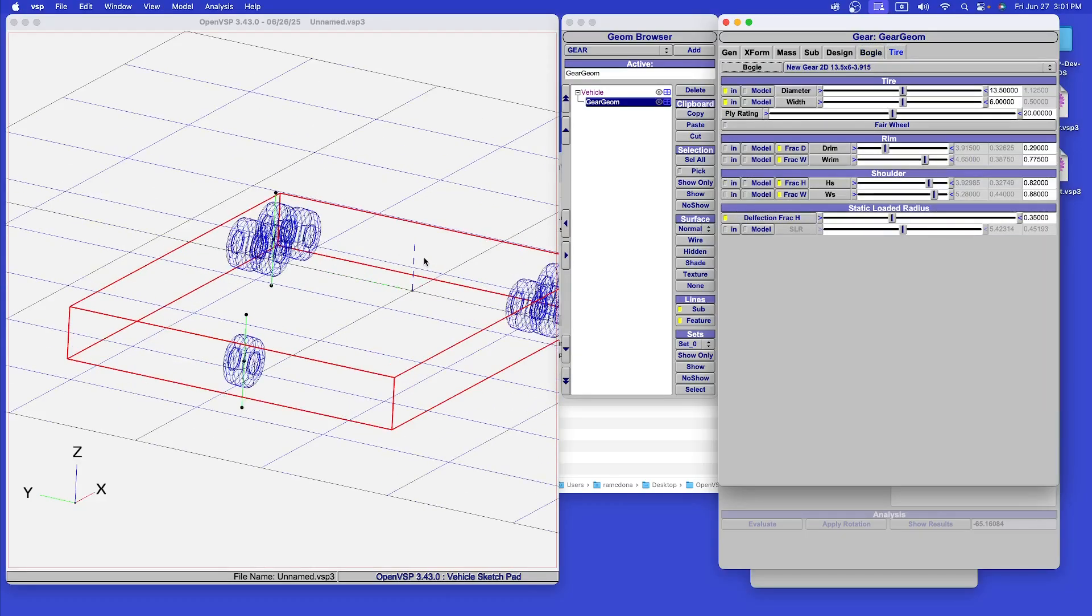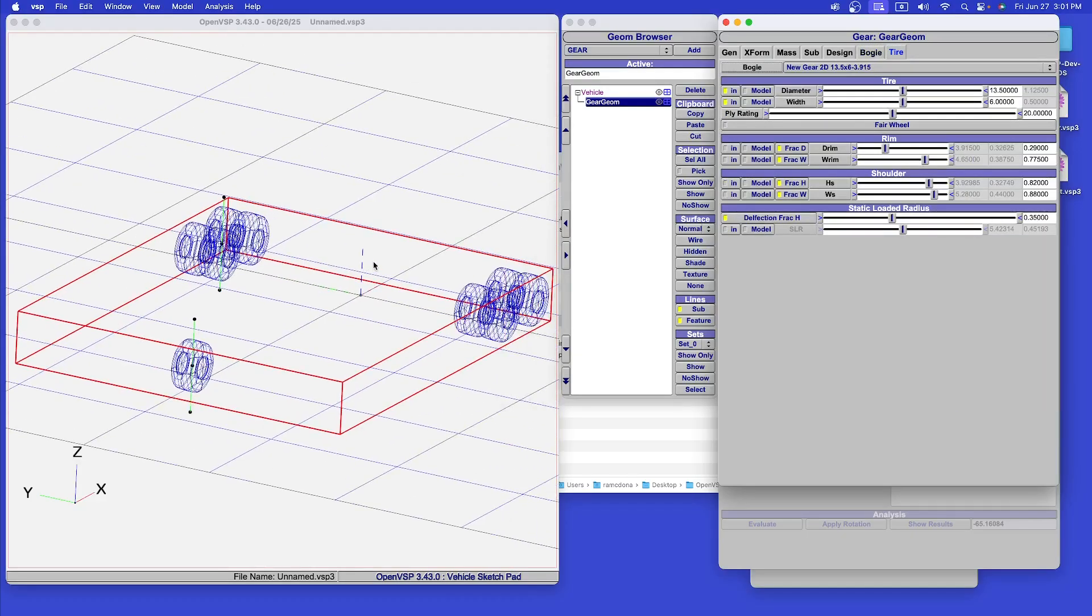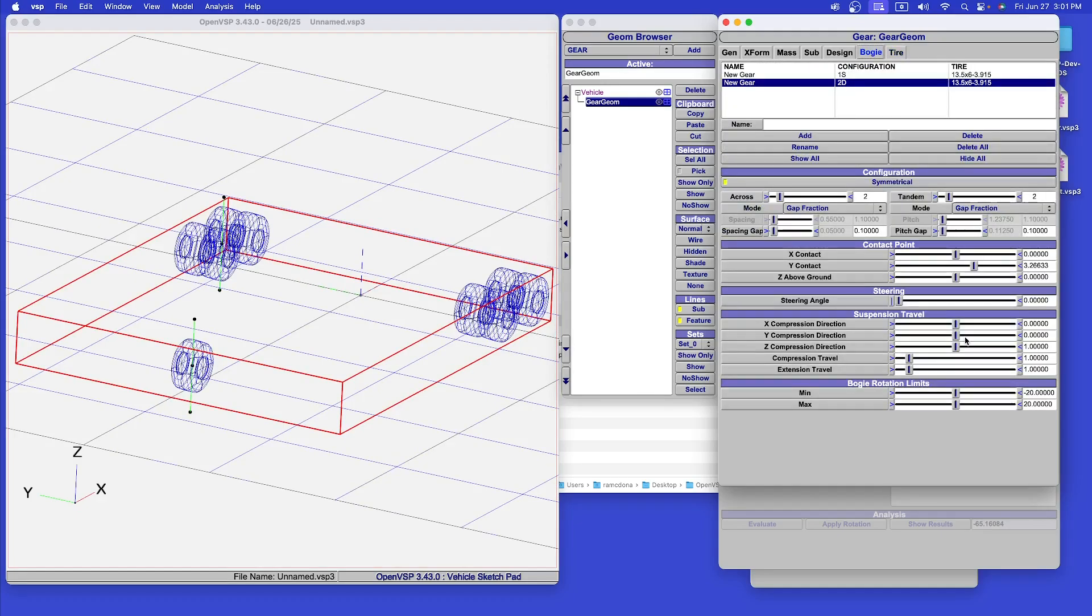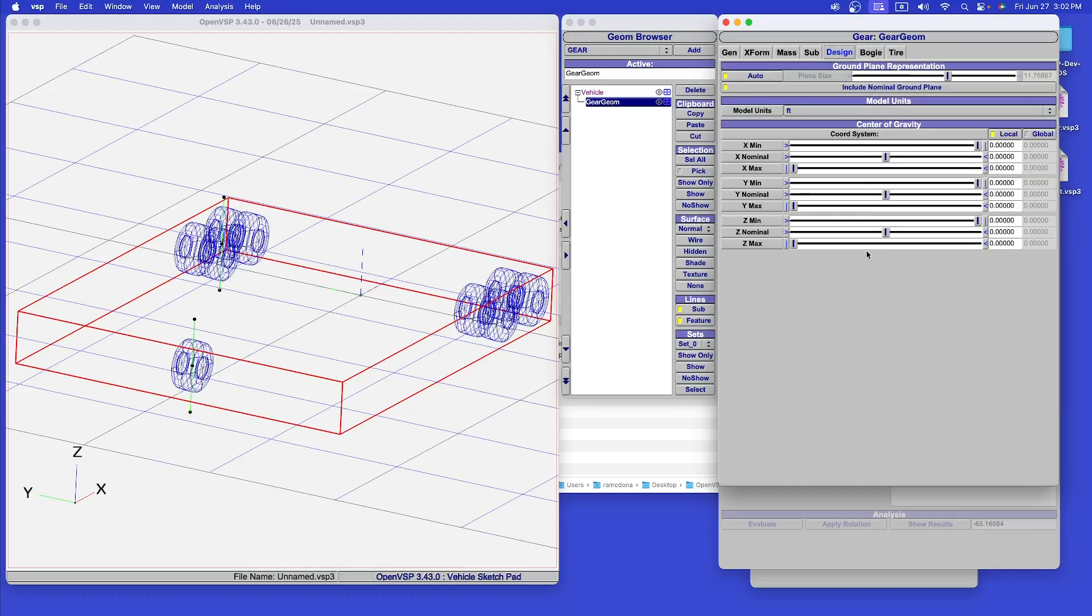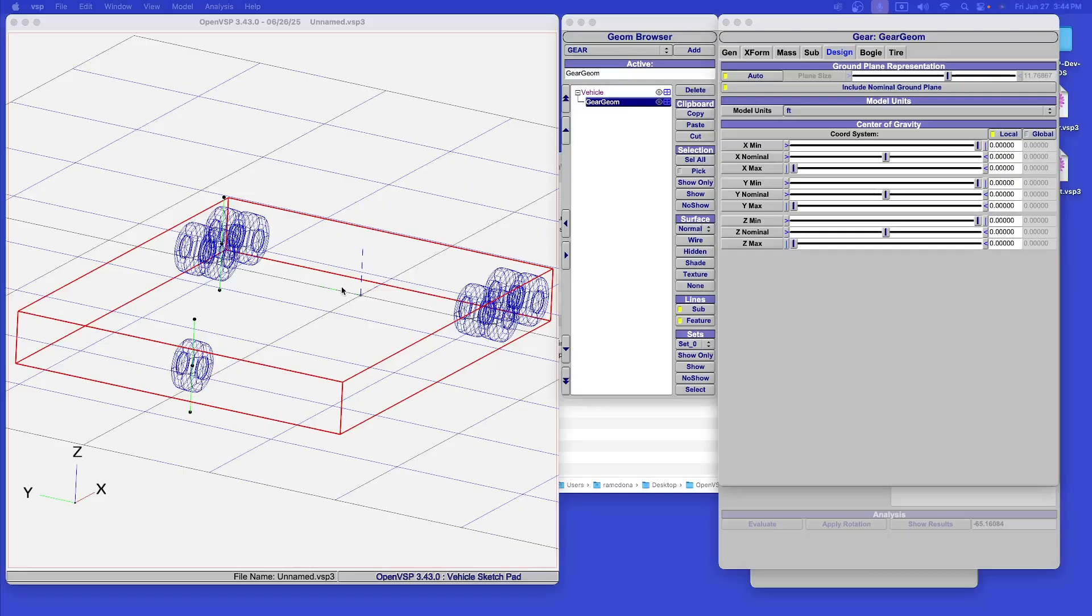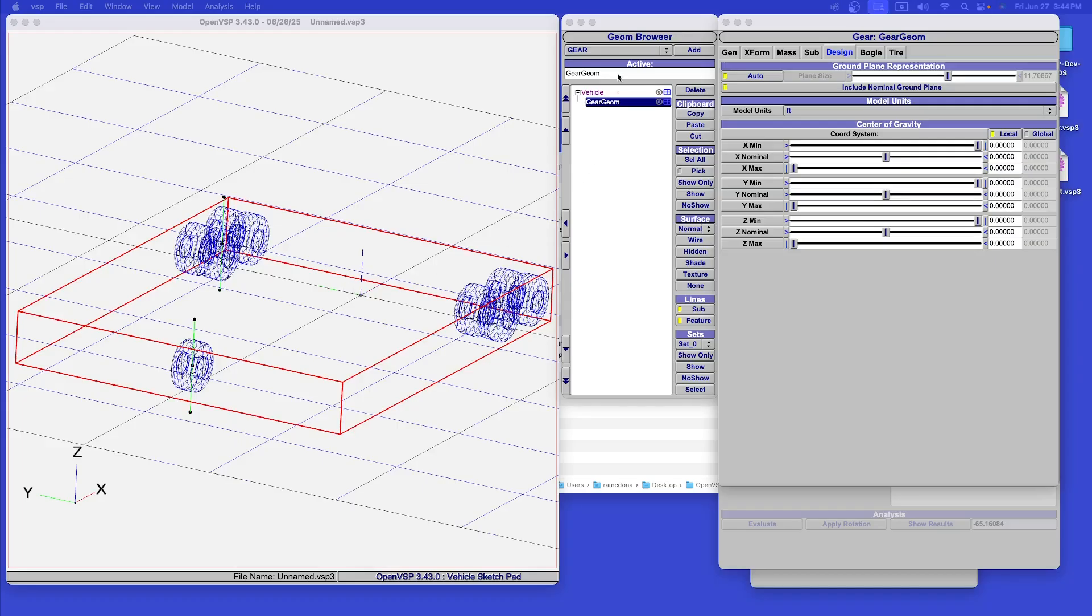Tires and rims are parametrized using the conventions of the Tire and Rim Association. A simple model of strut compression and extension is included. A CG envelope for the aircraft is also included in the gear definition. Perhaps surprisingly, this landing gear model has no provision for the strut, retraction, or even attachment to the airframe at this time.